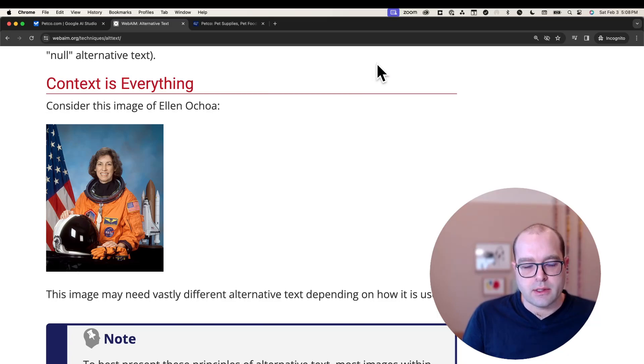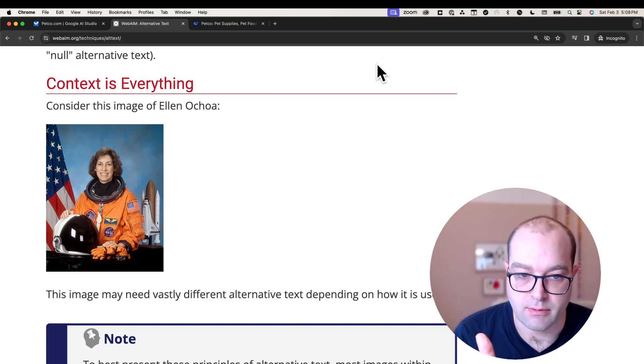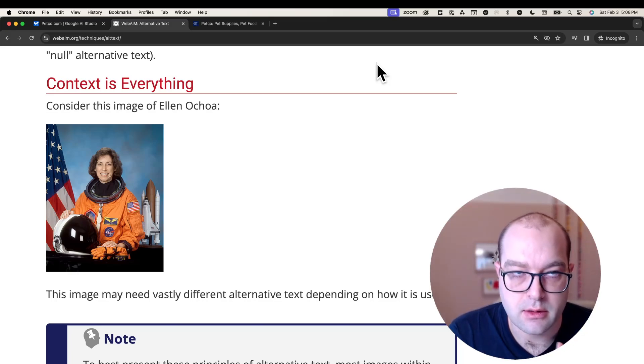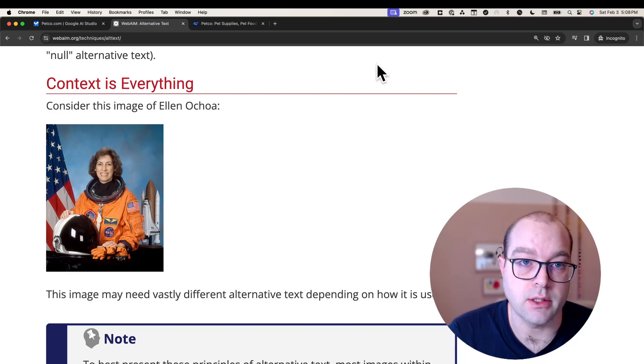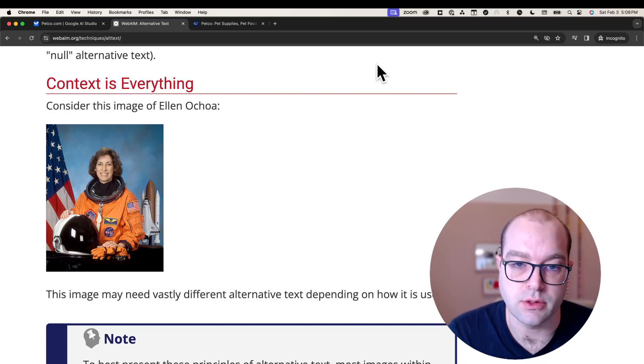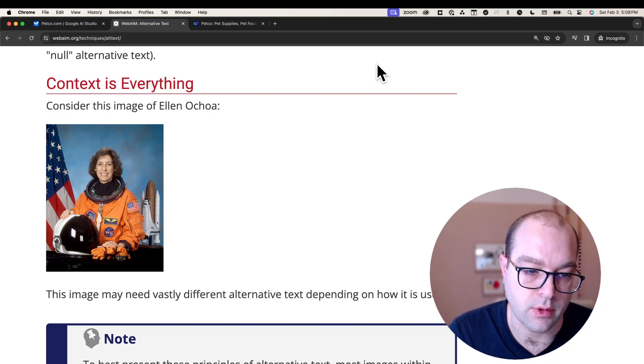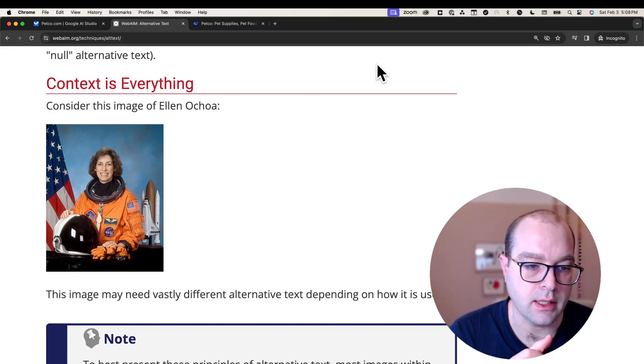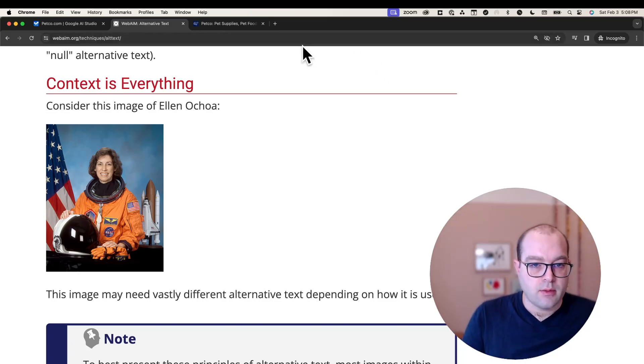One of the considerations with alt text, which is what we're doing today, is that context is everything. This means when you describe an image in a page, you need to consider the content surrounding that image because it might change how you describe the graphic. Webium.org talks about this at length, you should check it out.